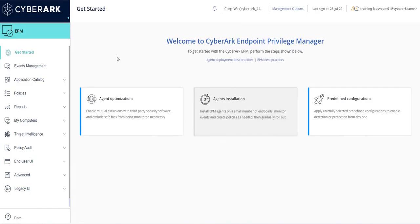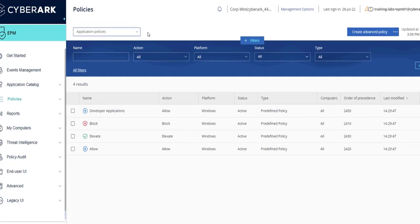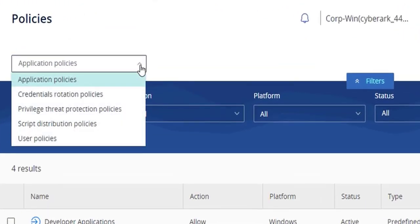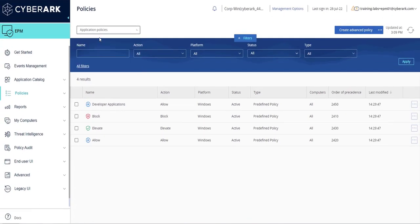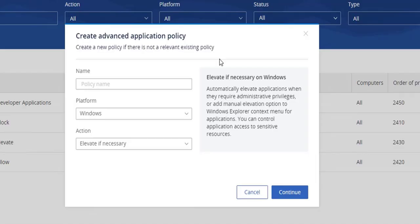In this demonstration we will show how to create an advanced policy. To begin, locate and select Policies from the left navigation menu. To create an advanced policy for applications, confirm that the left drop-down box has application policies selected. Next, click on the create advanced policy button. A window will appear where you will first define a policy name.